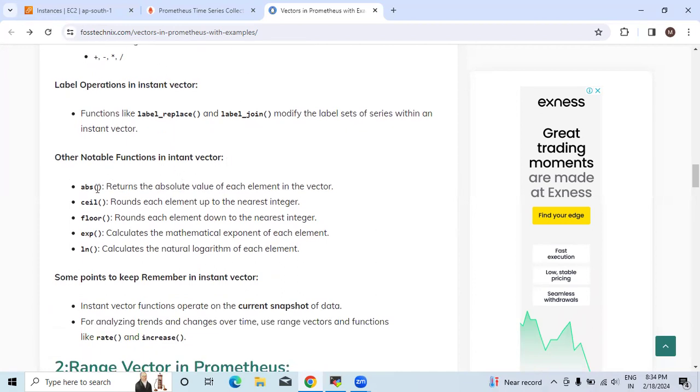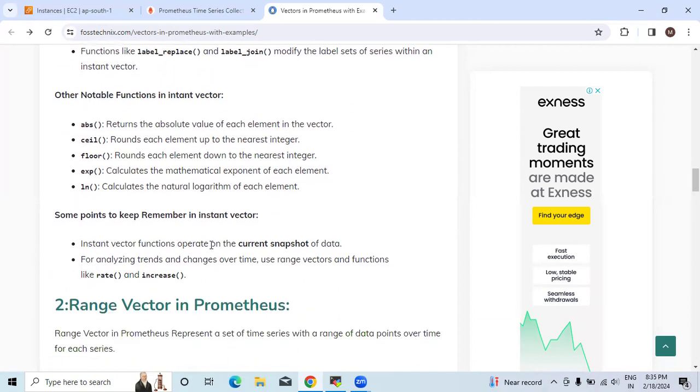We will see them also. Abs returns the absolute value of each element in the vector. Ceil rounds each element up to the nearest integer. Floor rounds each element down to the nearest integer. Exp calculates the mathematical exponent of each element. Ln is used for the natural logarithm of each element.